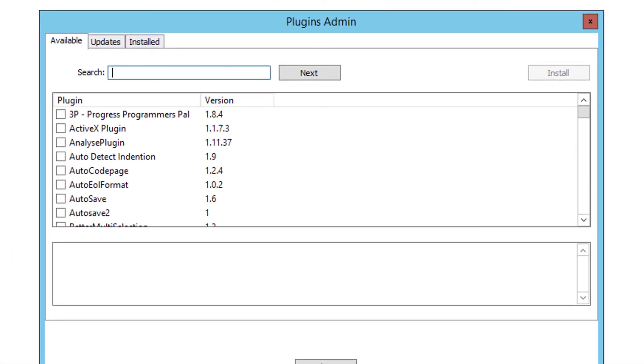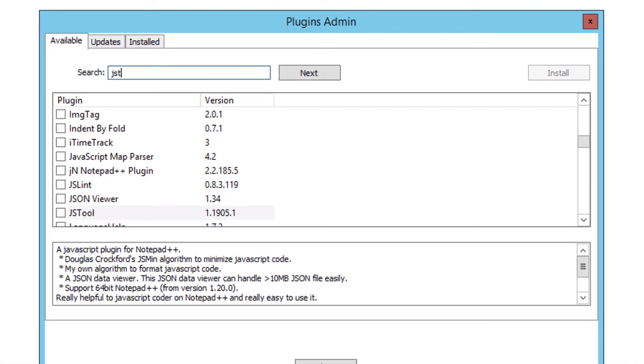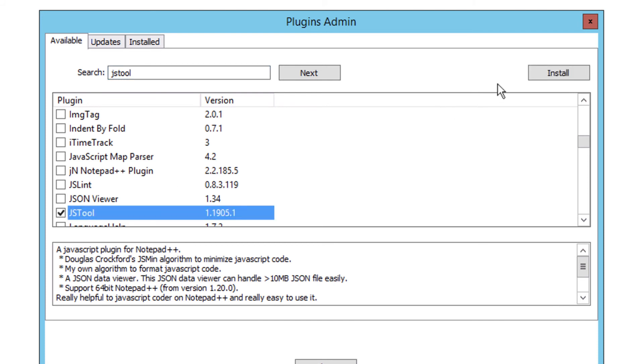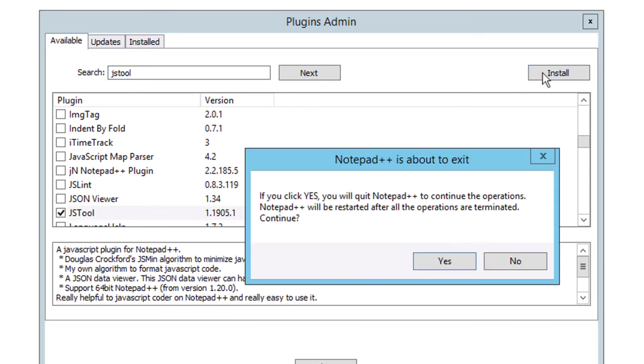If I search for JS Tool, I can select it, click Install. And it warns me here that in order to install the plugin, it's going to need to restart Notepad++. I'll go ahead and say yes here.